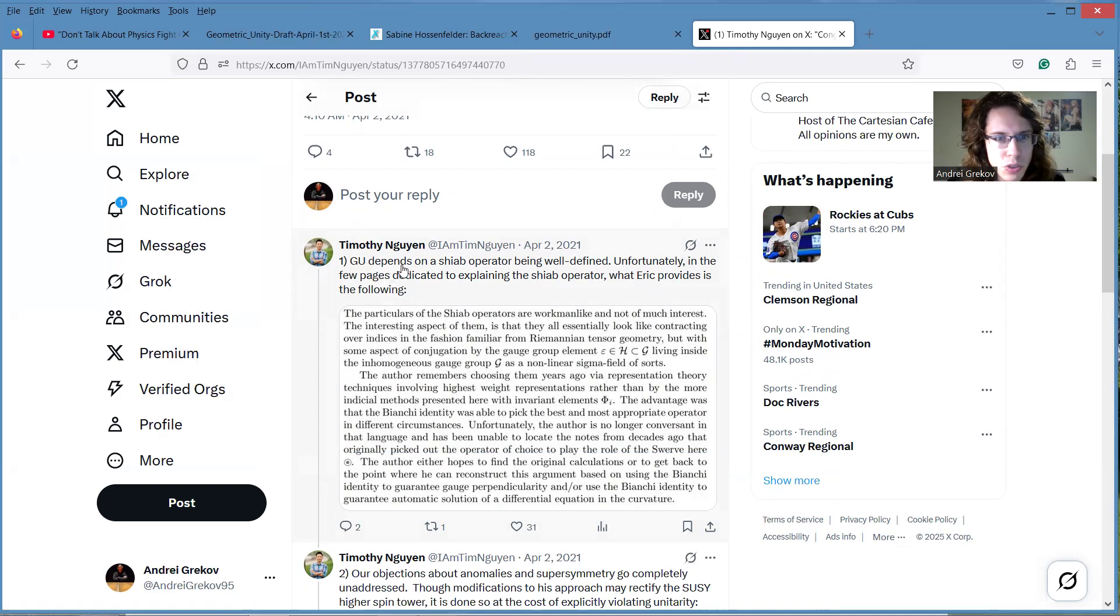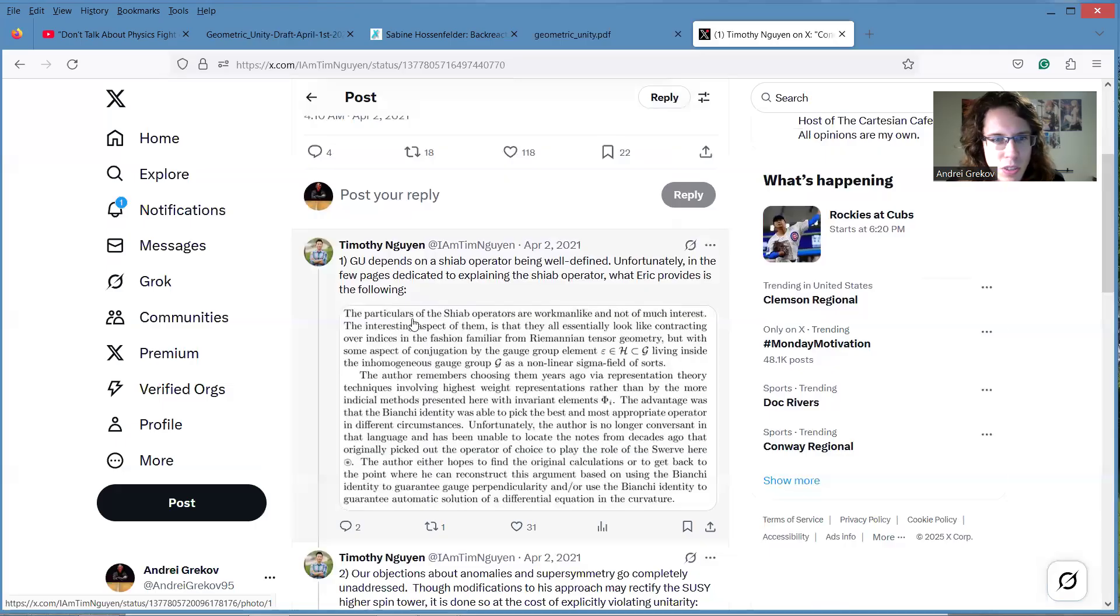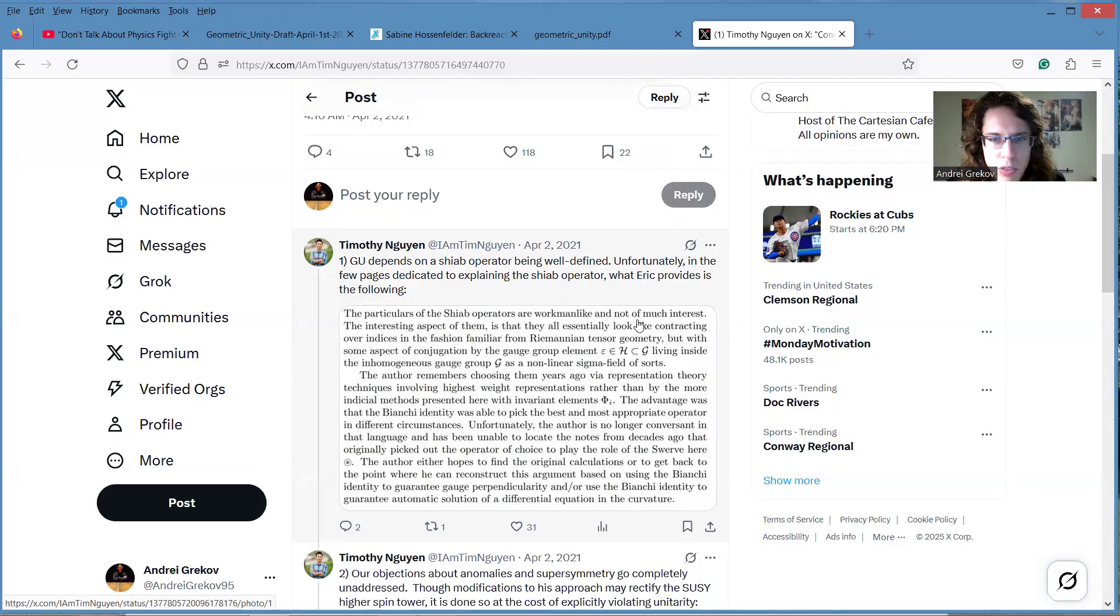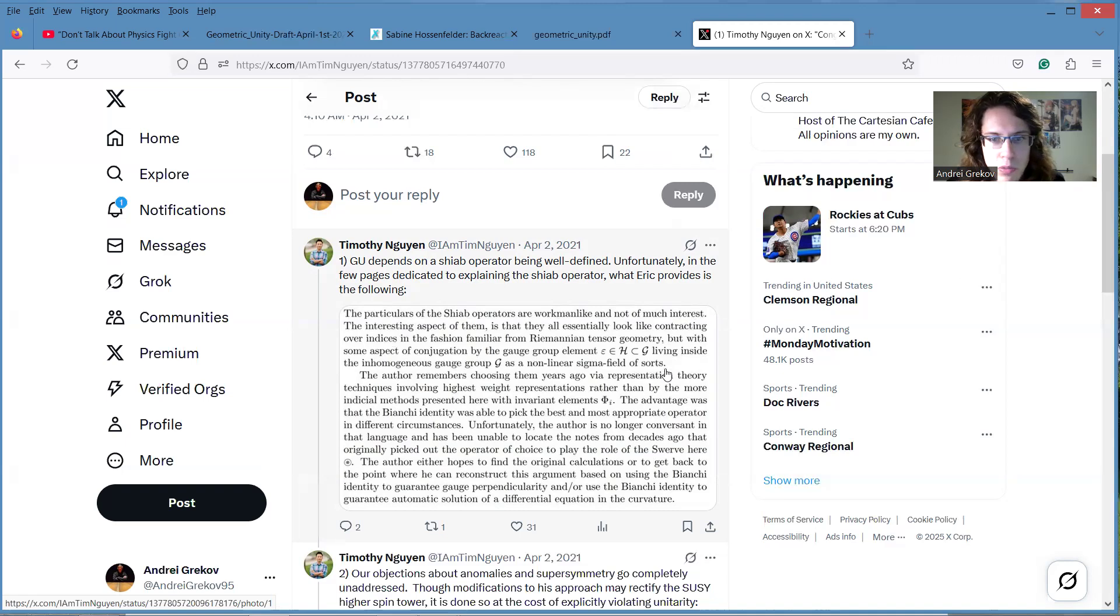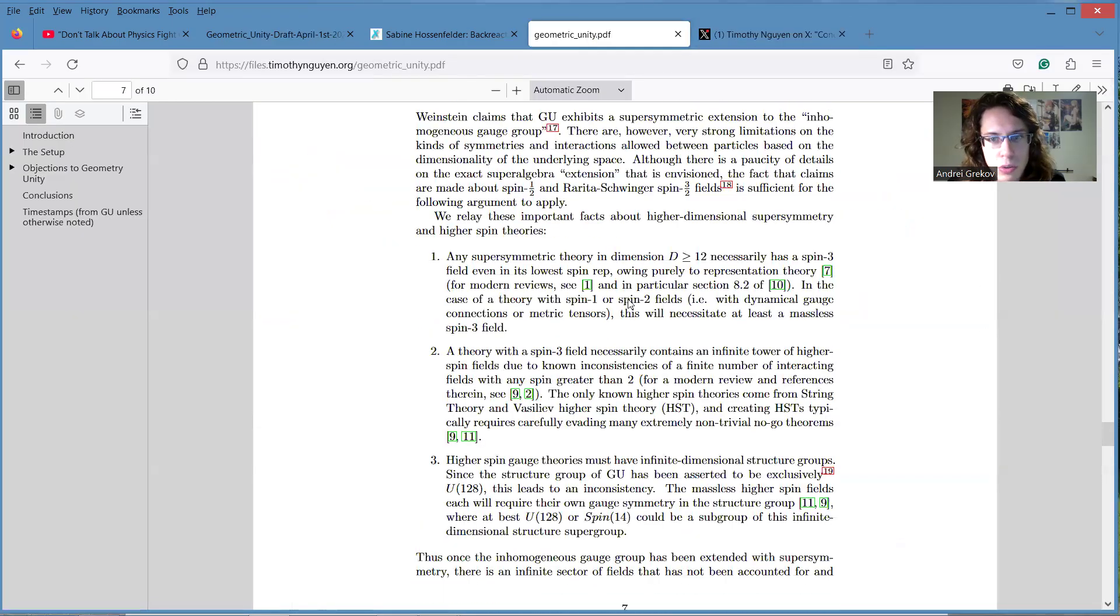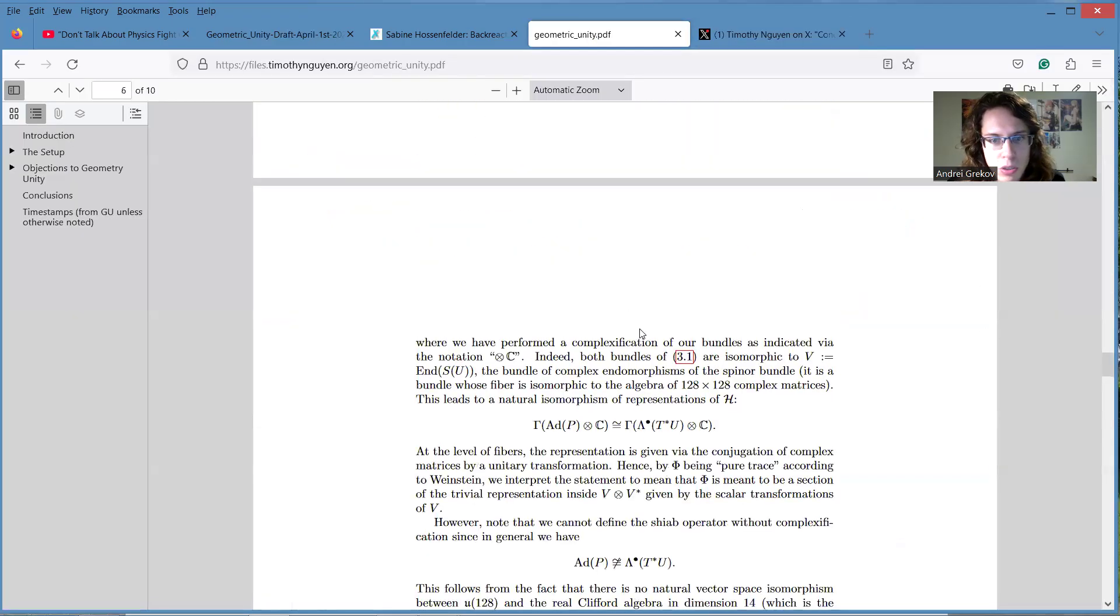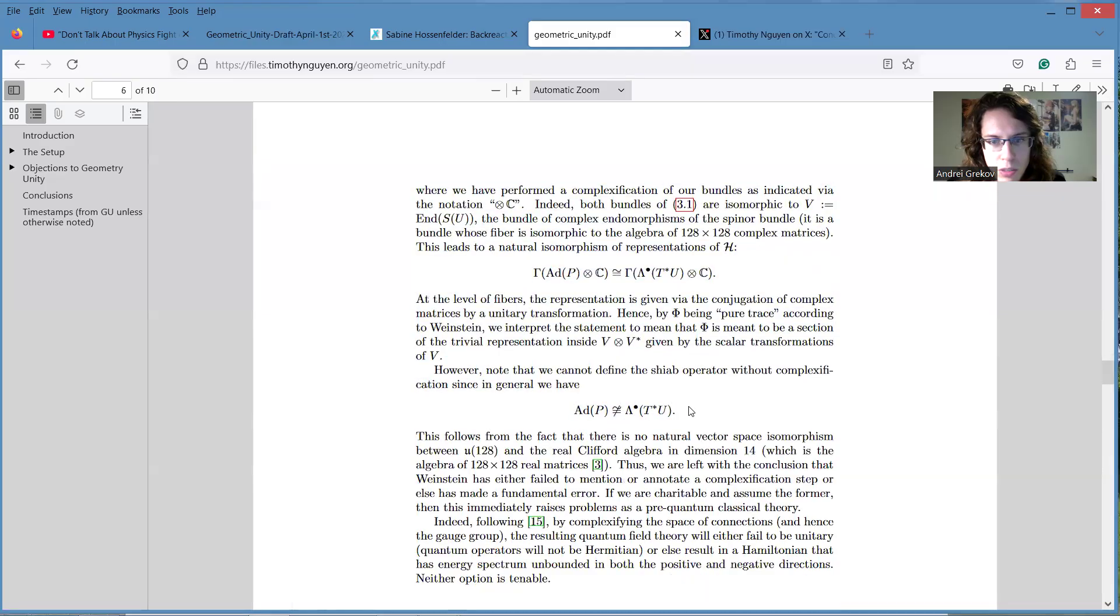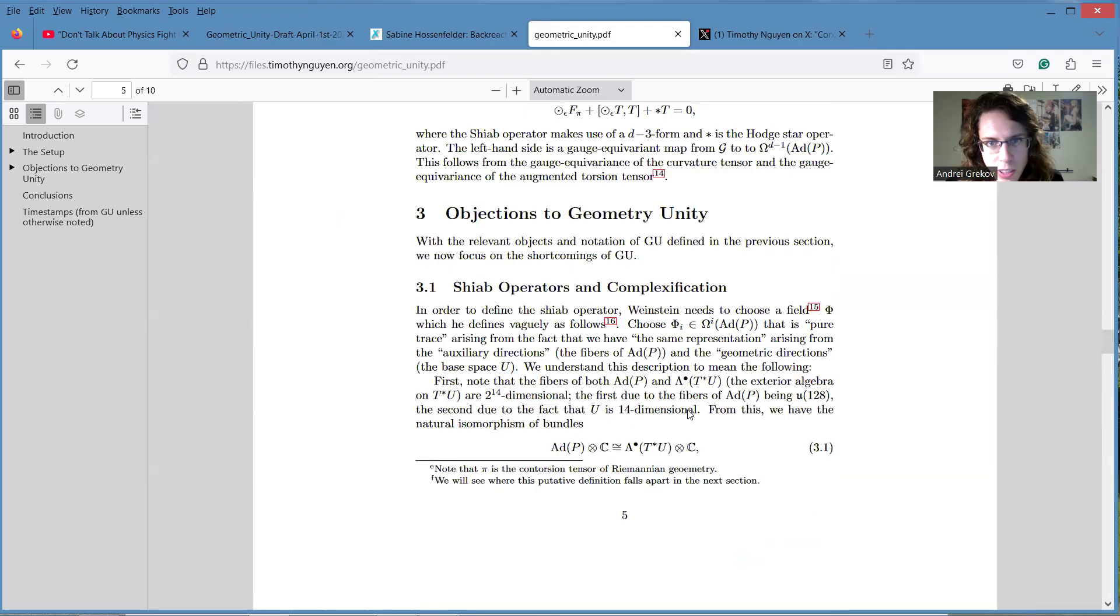He said, you see, GU depends on the Shiap operator being well defined. Unfortunately, in the few pages dedicated to explain the Shiap operator, what Eric provides is the following. And then he says, you see, the particulars of Shiap operators are workman-like and not of much interest. And the interesting aspect of them is that they all essentially look like contracting over indices in the fashion familiar from Riemannian tensor geometry, with some aspect of conjugation by the gauge group element living inside the inhomogeneous gauge group. There's no new sigma field of sorts. So I guess it makes me think that indeed he's using some sort of non-canonical identification here.